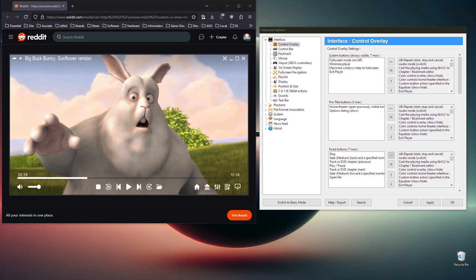Hi, let me show you how ZoomPlayer's new modern UI works and how you can customize it. This is the advanced options dialog and I'm on the control overlay section. Here is the screenshot so I can show you in real time what each section I'm referring to looks like on screen.